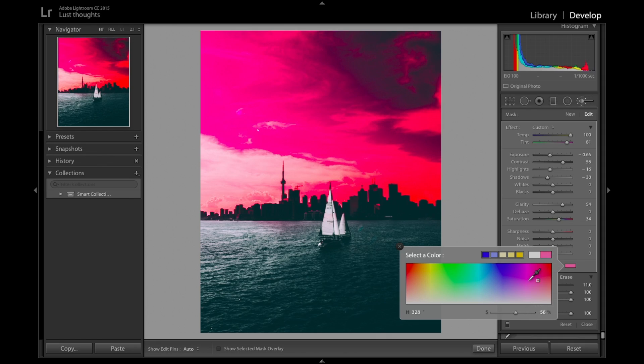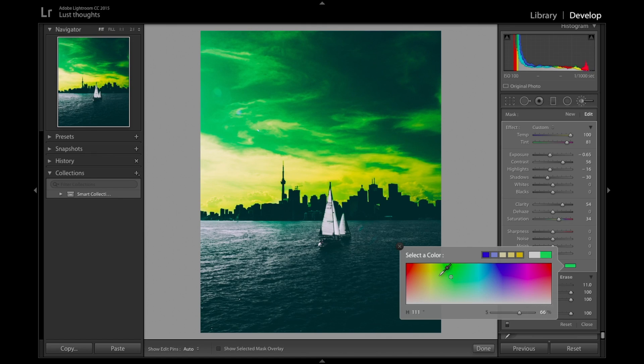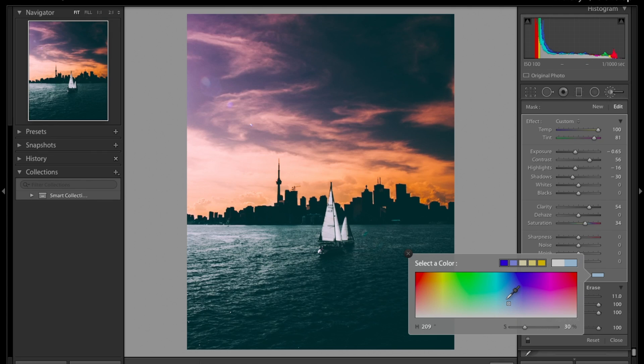So that's about it. You can see I'm just playing with the different colors here and it's changing the whole sky.